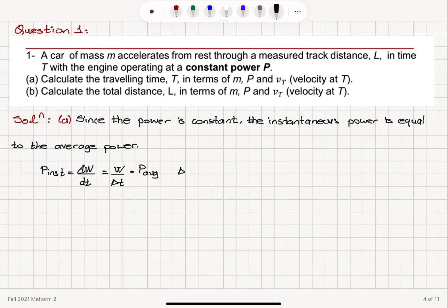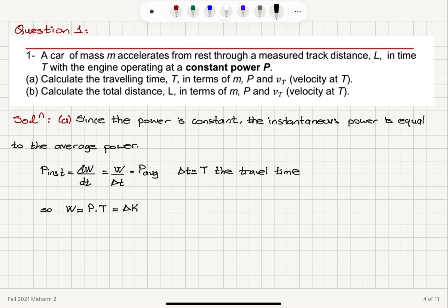Delta T is basically capital T, the travel time. Therefore, we have work done equal to the constant power times the time capital T, which by the work-kinetic energy theorem is equal to the change in kinetic energy — the work done by the net force on the system.